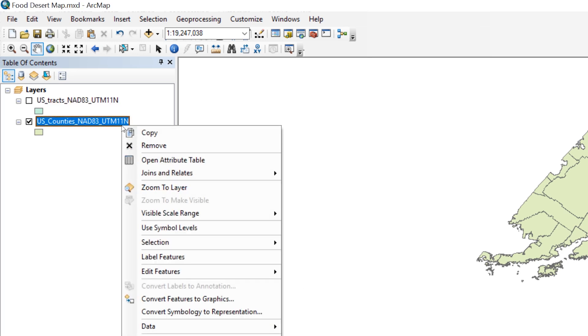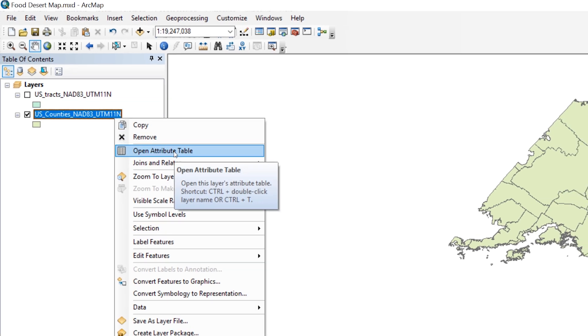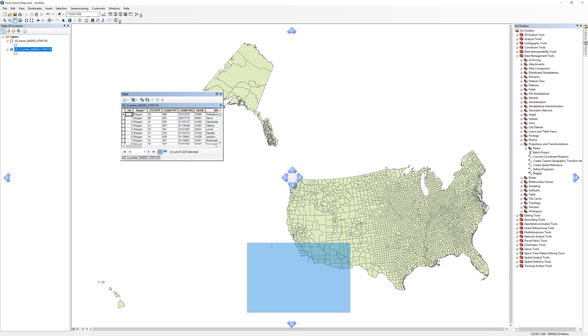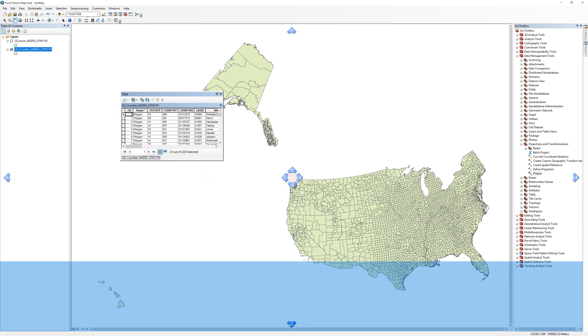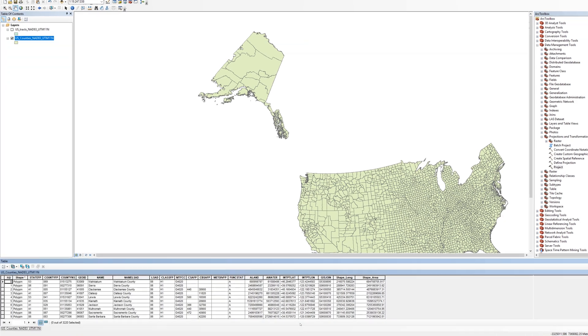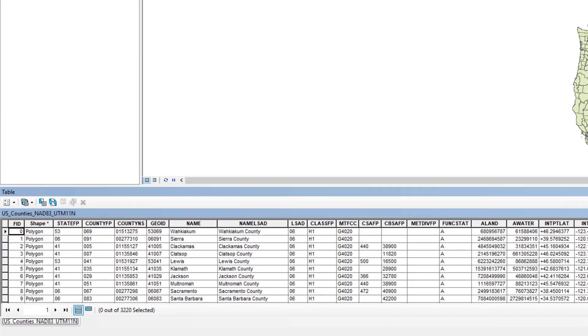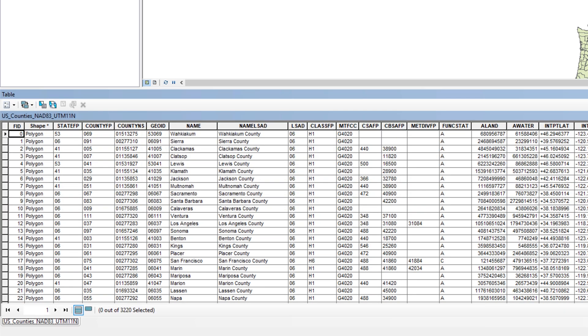Open the Attribute Table for the Counties layer. To save space, you may want to dock the Attribute Table to the bottom of the ArcMap window. Take a moment to read through the Attribute Table to find out what kind of county-level information is available in the shapefile.